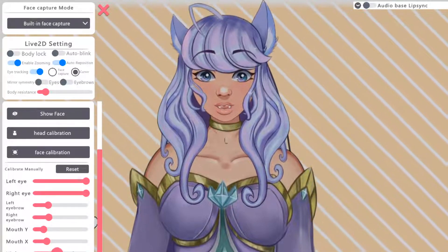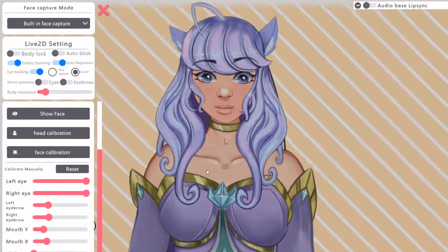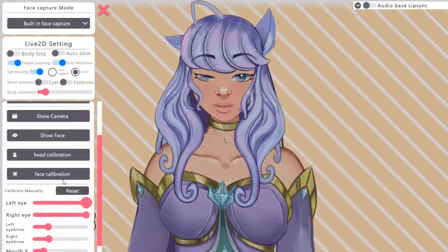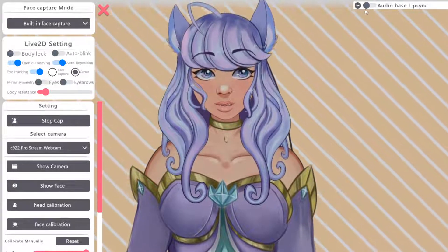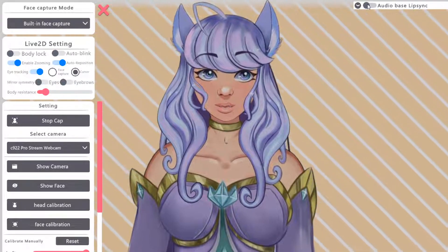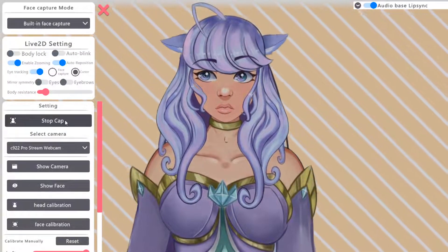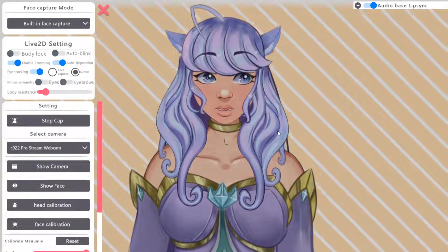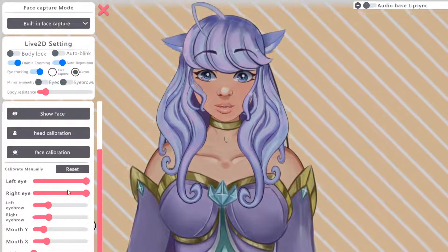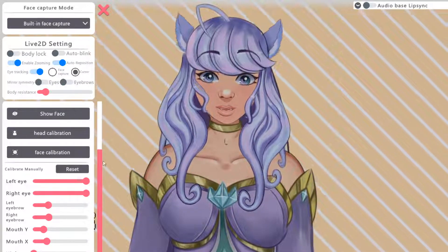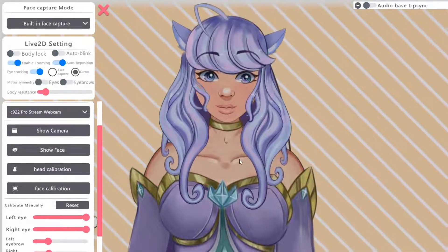You can mess around with all these different settings and see if it makes your tracking better - whatever works best for you. Audio-based lip sync you probably don't want to use depending on your character. I think there's a skeleton VTuber who probably uses something like audio-based lip sync to get a very jarring opening mouth, because that's what a skeleton's mouth would look like. Think about that in the context of animation and how your character might work.